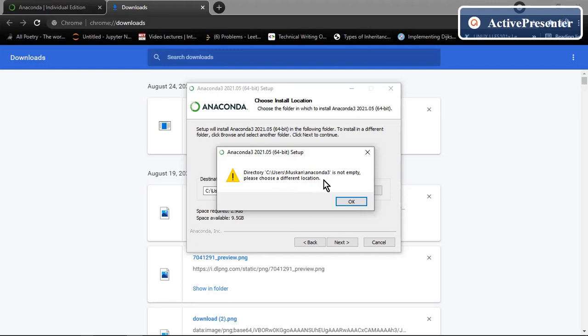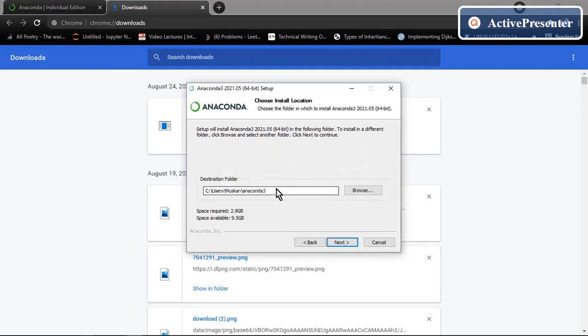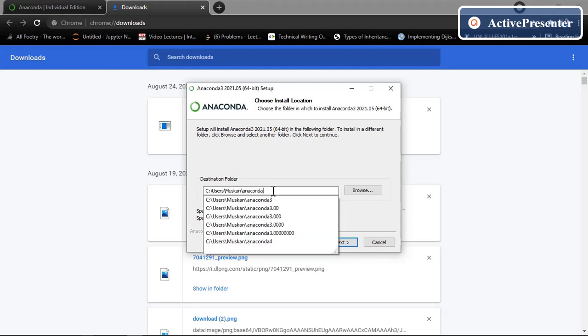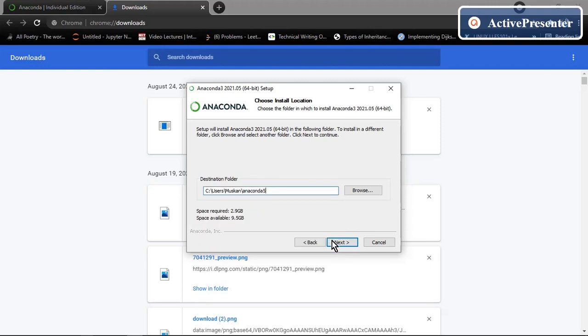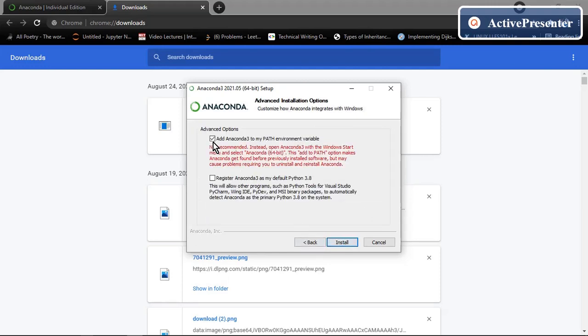So I already have Anaconda 3 package, same folder in folder of the same name. So I'm just going to rename it. Go to next. Check this option and add Anaconda 3 to my path environment variable, then click on install.